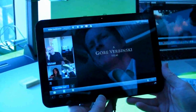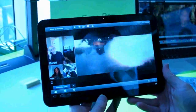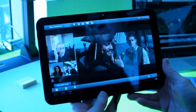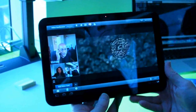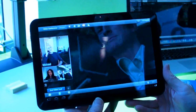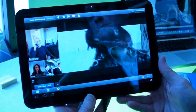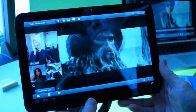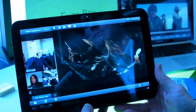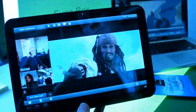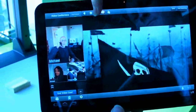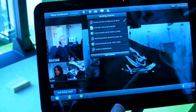This is KT Bradford with Laptop Magazine and we're taking a look at some of the apps being demoed here for the Android Honeycomb event. This one is Fuse Meeting, and right now it is running on the Motorola Xoom. What is very cool is you see the Pirates of the Caribbean trailer playing over there — this is actually being streamed to several other people who are part of one meeting.